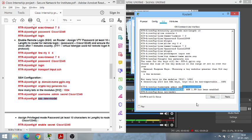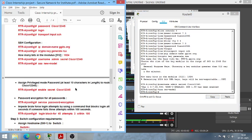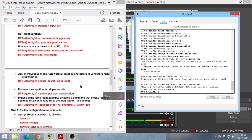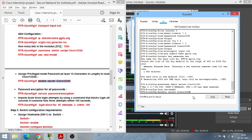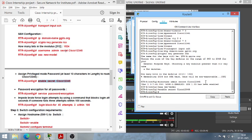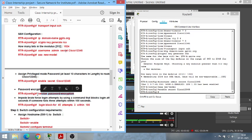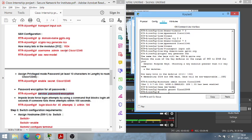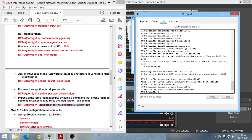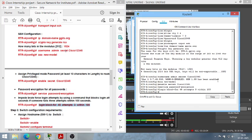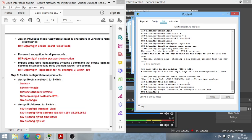Now set the AAA new-model command for SSH. Then set the enable password — this is asked when going from user mode to privileged executive mode. Next, encrypt all passwords using 'service password-encryption' so they are not visible to any user. Finally, set the login block command: it limits the maximum number of attempts and sets a timeout — after 3 failed attempts within a period, access is blocked for 45 seconds. Router configuration is now complete.